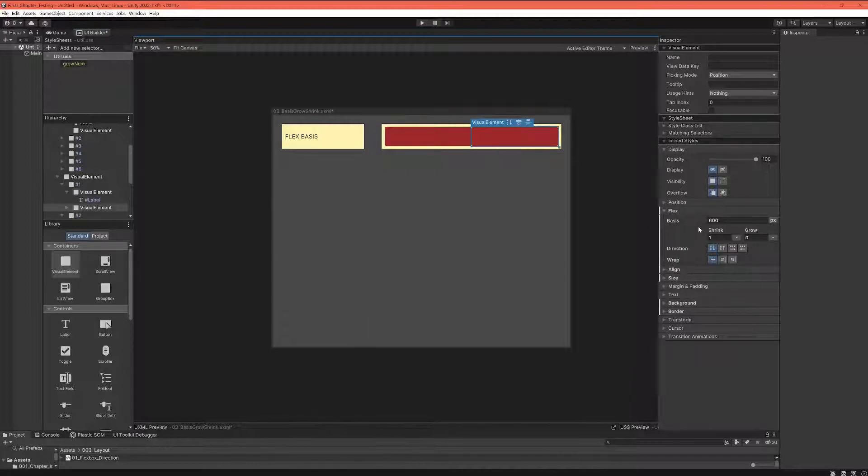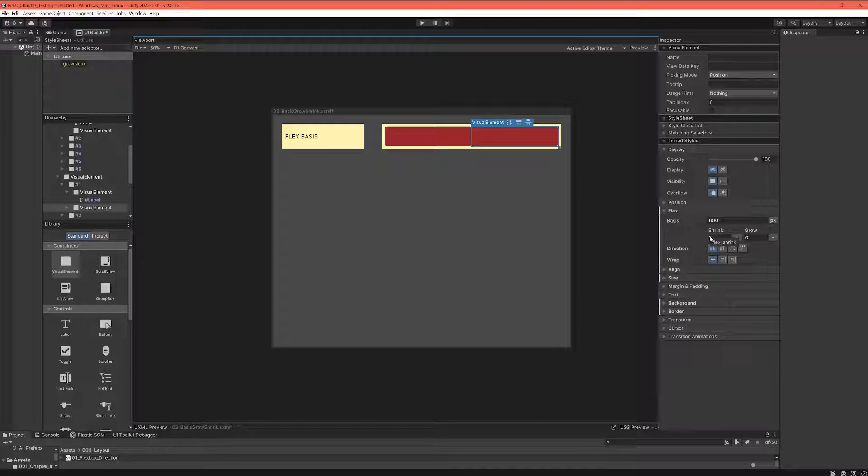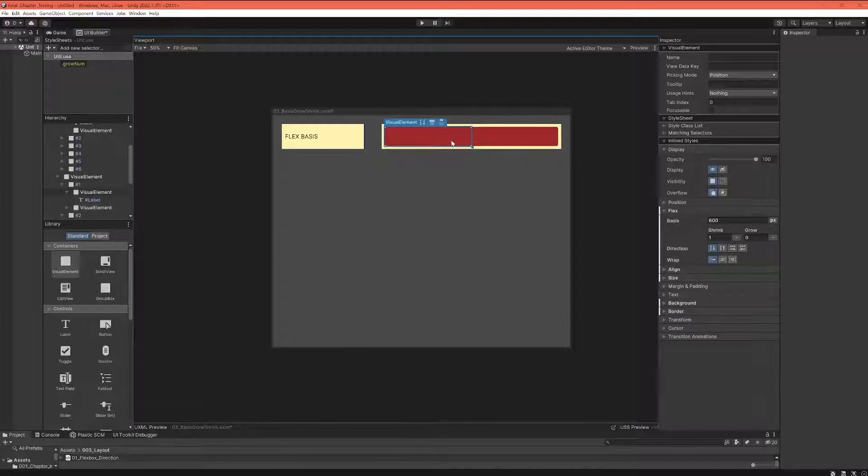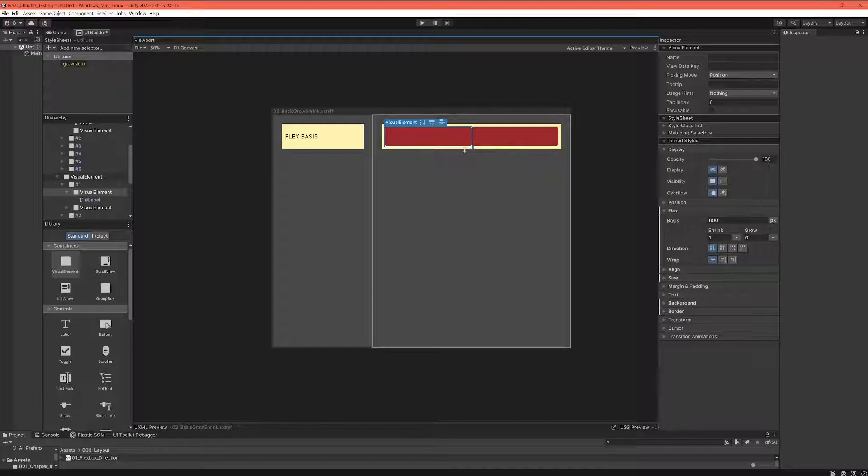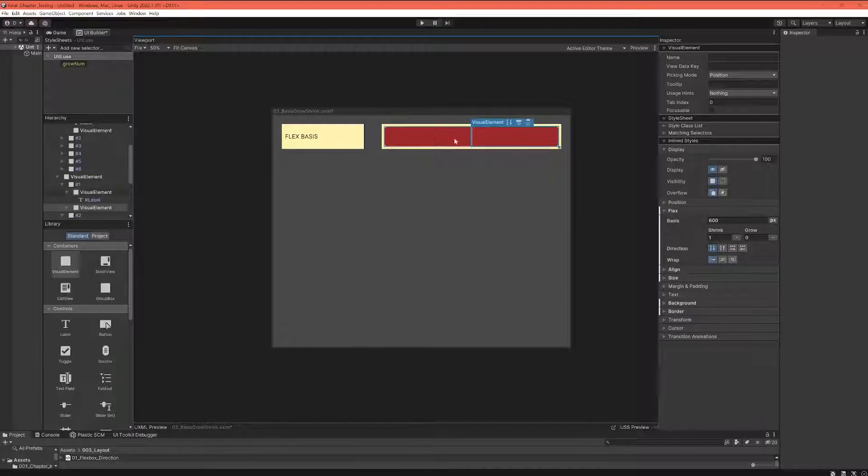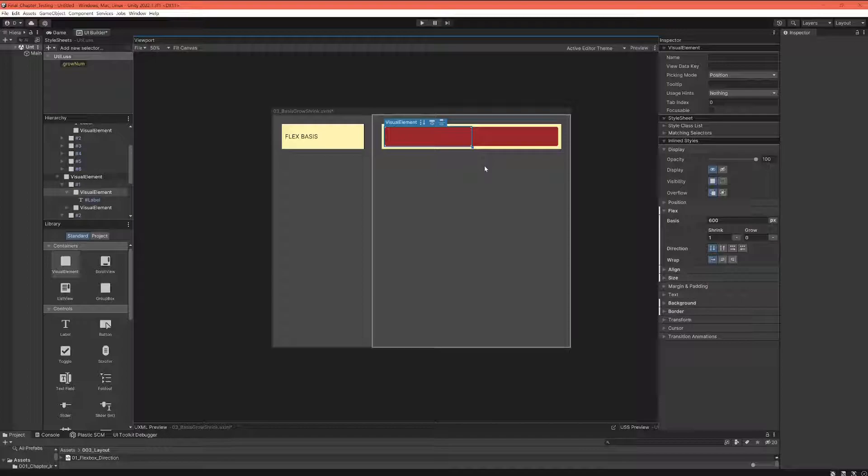And when we both have the same basis and both have the same shrink set—when the shrink is set to one in both cases—they shrink in the same way. And that's why they have the same size here.